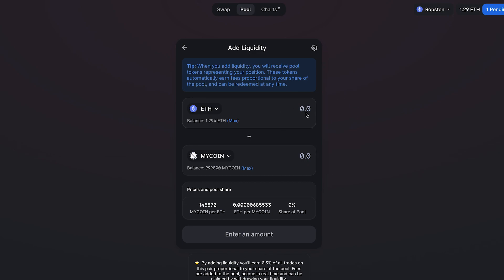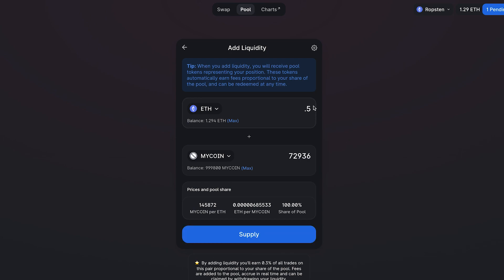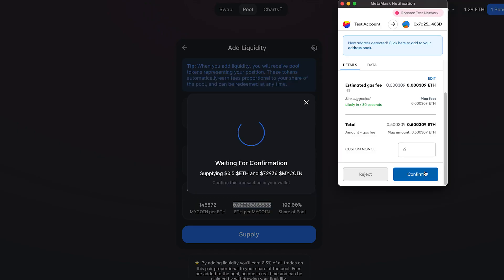But if this is the first time you've ever set a pool, you can really put in any numbers in here as long as you have that amount in your wallet. So let's say I want to take, for example, 0.5 Ether and I want to match that to this amount of my coin. That's going to create the base price of this amount of my coin per one Ether and this amount of Ether per my coin. And now I want to go in here and click supply and then confirm supply.